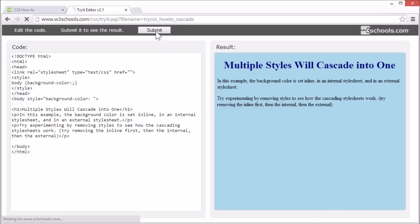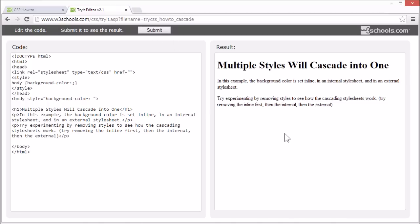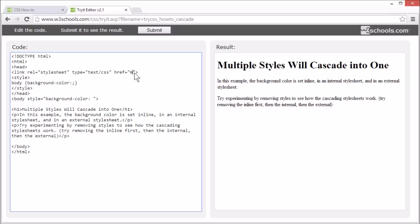If we remove that, the browser default will show. Let's set some of these styles again.